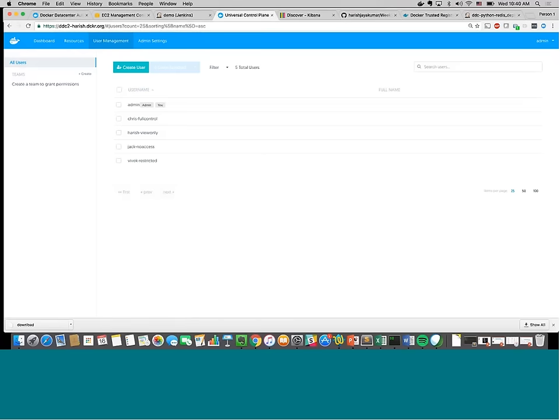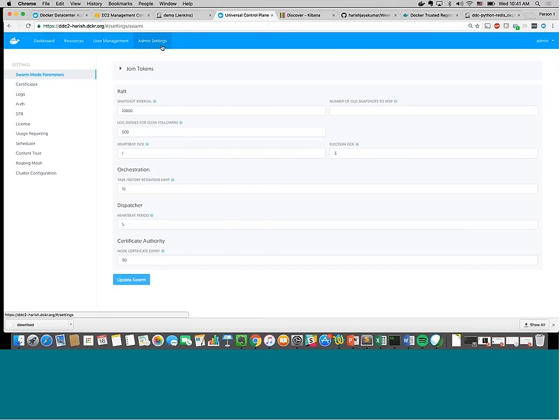Logged in as administrator, you can see I've created users: Chris has full control just below administrator level, and Harish has view-only access. If I log out and log in as Harish, you can only see the containers and applications that Harish has deployed. Jack will have no access at all, Vivek will have some restricted access — these role-based authentication controls are very important when managing a cluster.